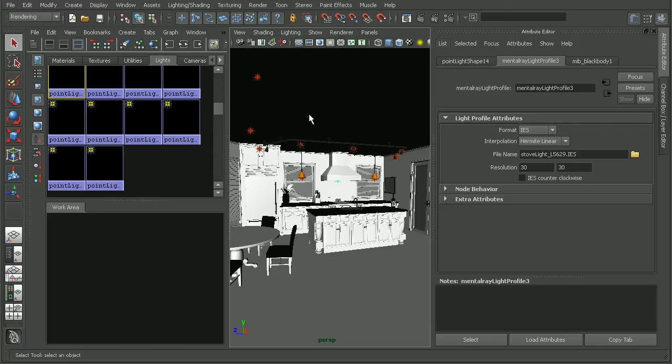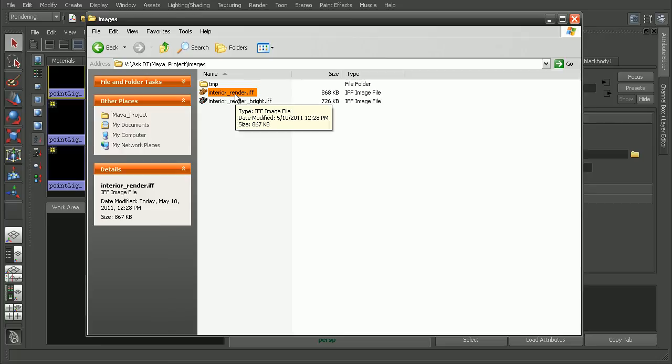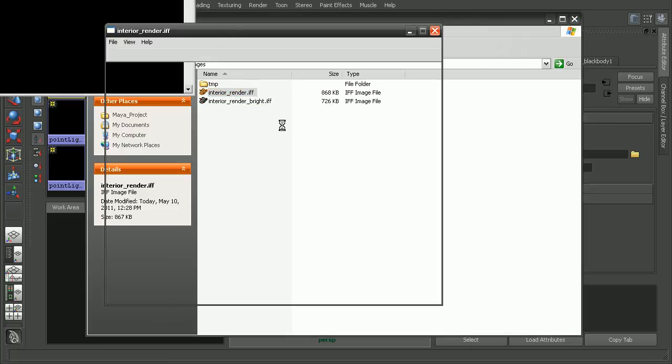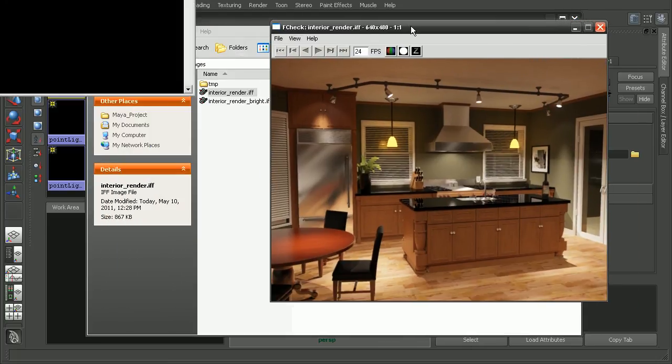Alright, so my render has finished. I'm going to hop into my Explorer here. And we can see I have this interior render. If I open this up here, we can see the result that we're getting is we're getting this really nicely rendered scene.